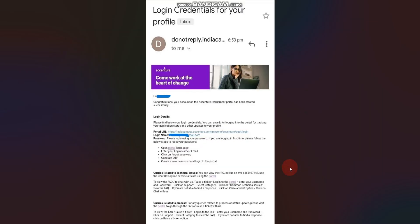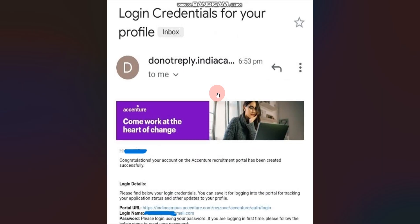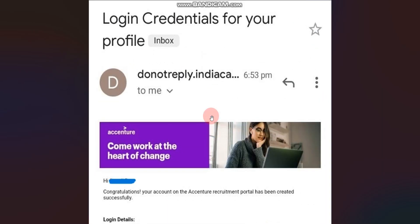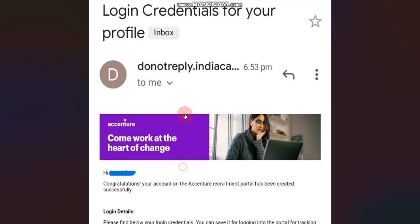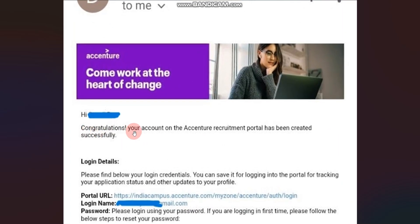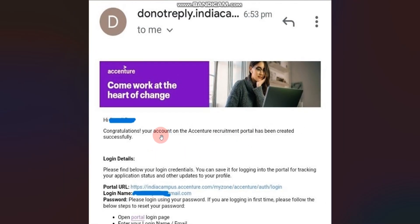So first let me show the screenshot. So this is the screenshot here. Let me explain what is the meaning of this mail. Here you can see 'Login credentials for your profile' — this is the title. After that they are saying: congratulations, your account on Ascensor recruitment portal has been created successfully. So it means from their side your account has been created successfully.